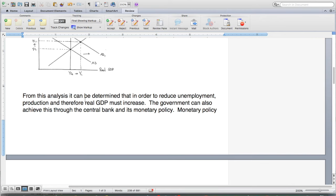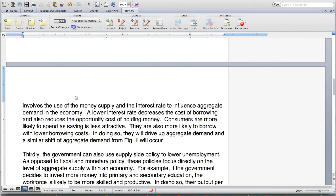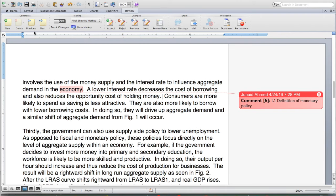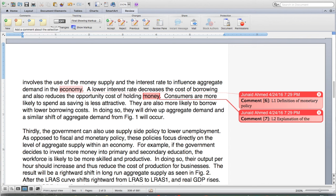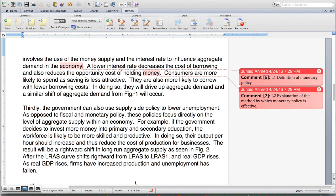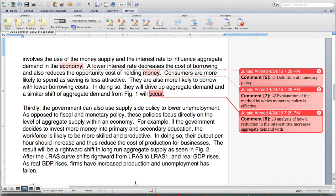From this analysis, it can be determined that in order to reduce unemployment, production and therefore real GDP must increase. The government can also achieve this through the central bank and its monetary policy. Monetary policy involves the use of money supply and the interest rate to influence aggregate demand in the economy — that's an L1 definition. A lower interest rate decreases the cost of borrowing and also reduces the opportunity cost of holding money — that's L2 explanation. Consumers are more likely to spend as saving is less attractive and more likely to borrow with lower borrowing costs. In doing so, they will drive up aggregate demand, and a similar shift as in Figure 1 will occur — L3 analysis with supporting graph.